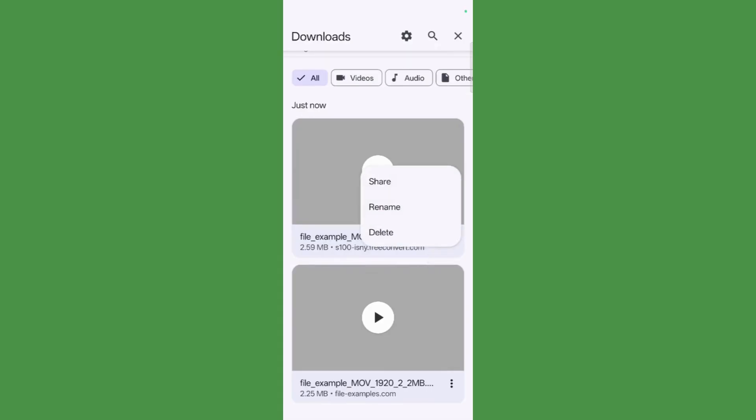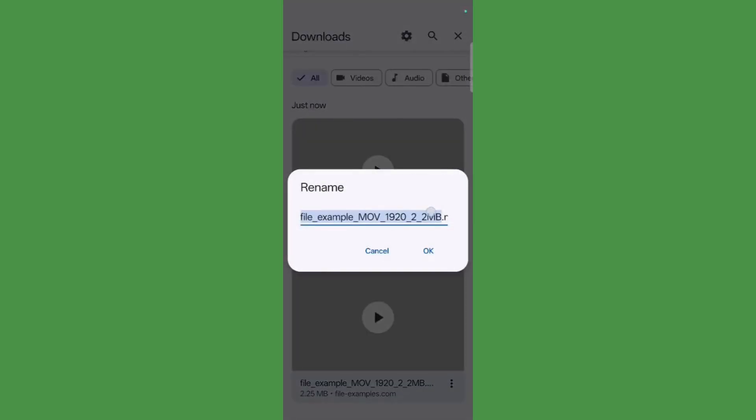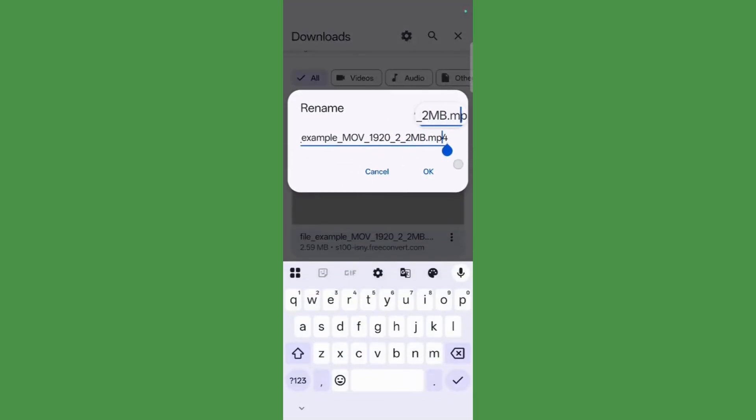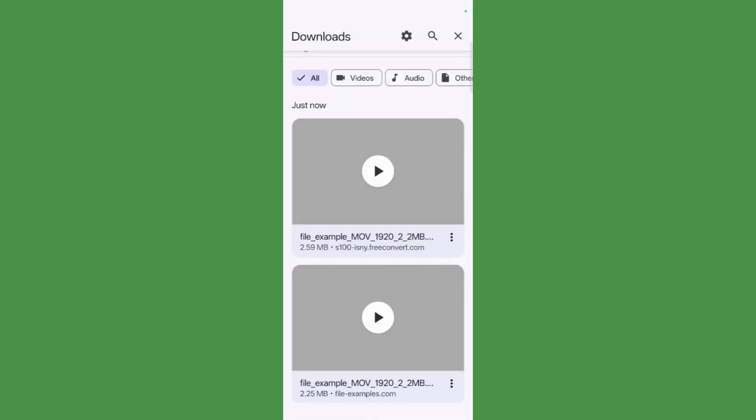this file comes with a .mp4 extension right here. So that's how easily you can convert any MOV file into an MP4 file. So that was all for this tutorial. Thanks for watching and have a nice day.